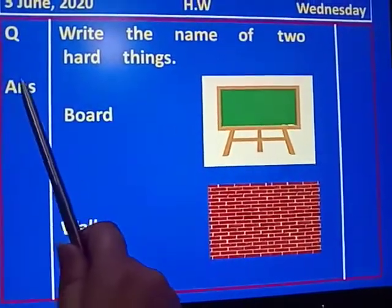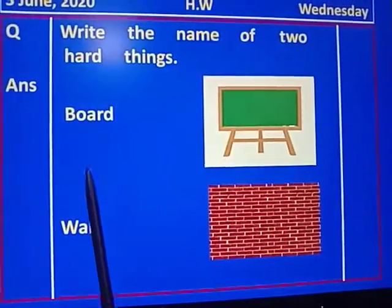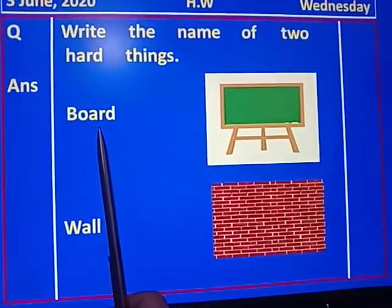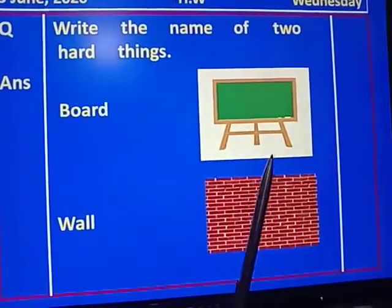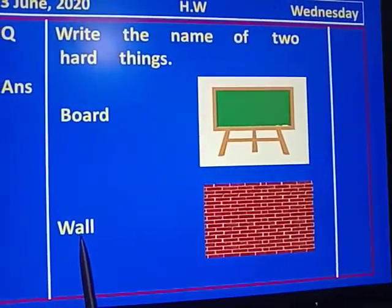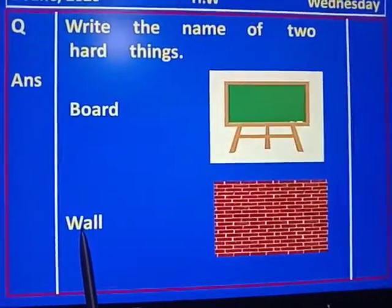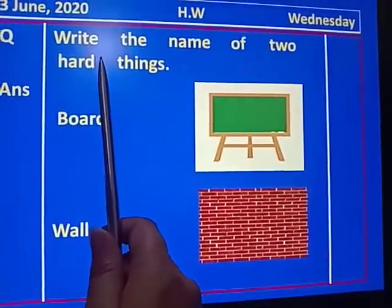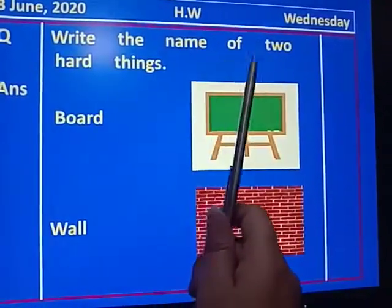Write the answer outside of the margin line. The answer is: board — b-o-a-r-d — and wall — w-a-double l. Here is board in this picture, and next is wall. Try to write in good writing and follow the letter formation.